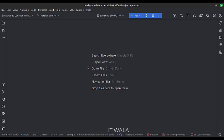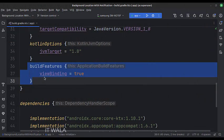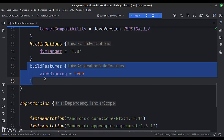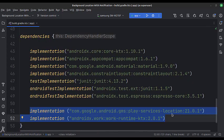Let's see the project structure. In the build.gradle file, first we set up the view binding. Then in the dependencies, we integrate the location and work manager dependency.